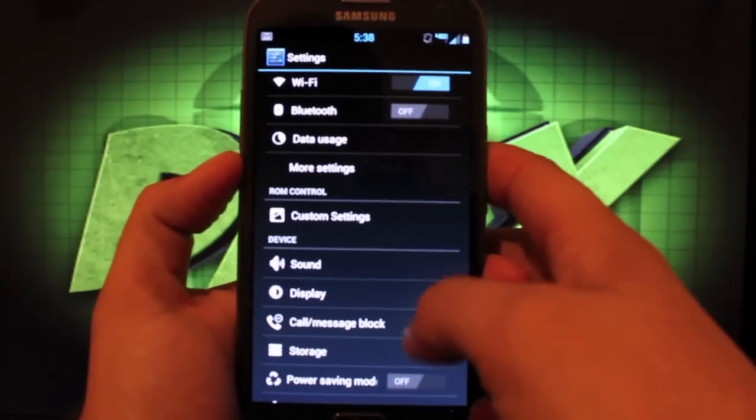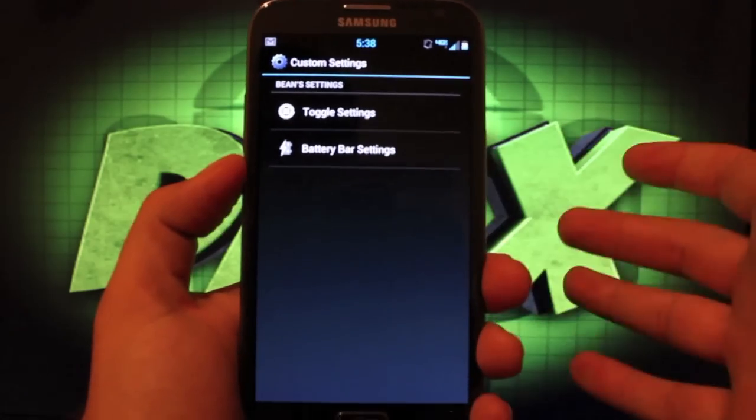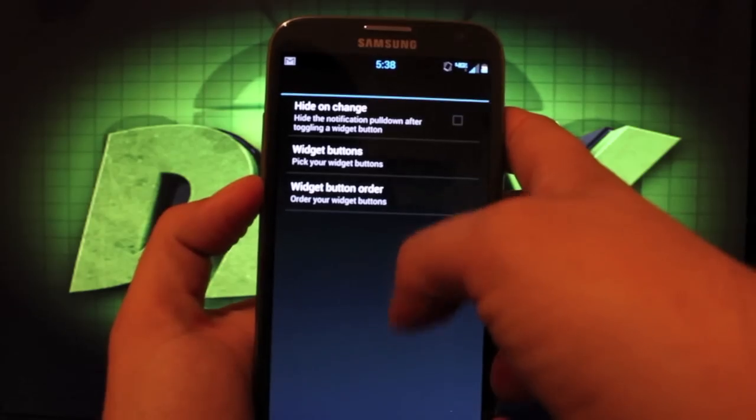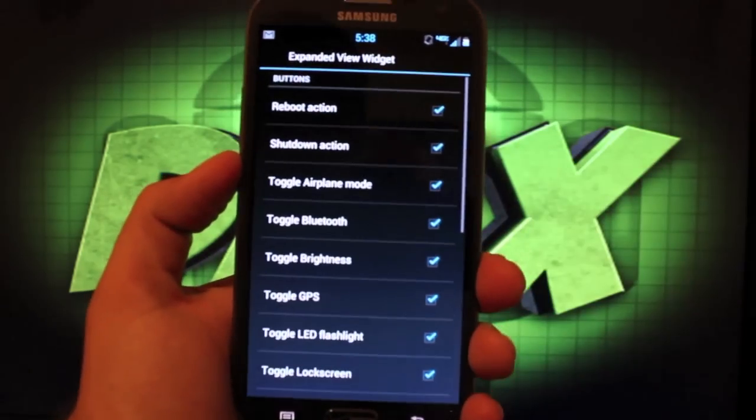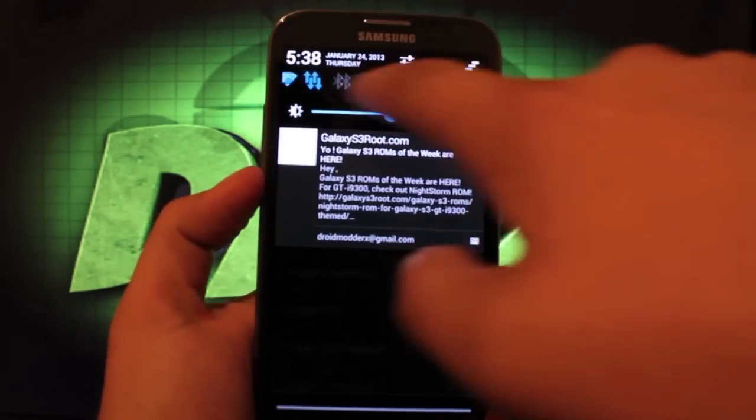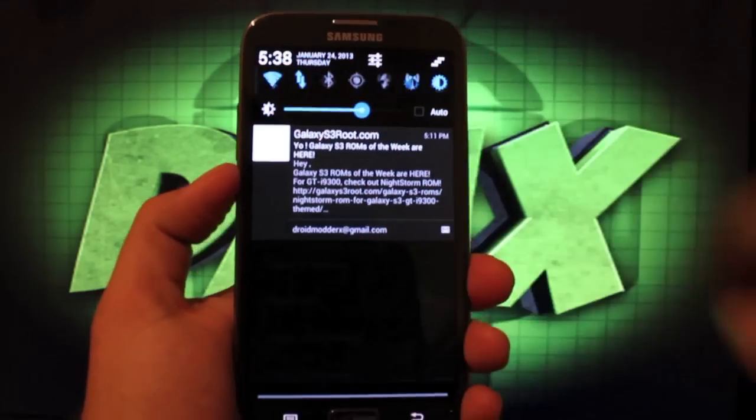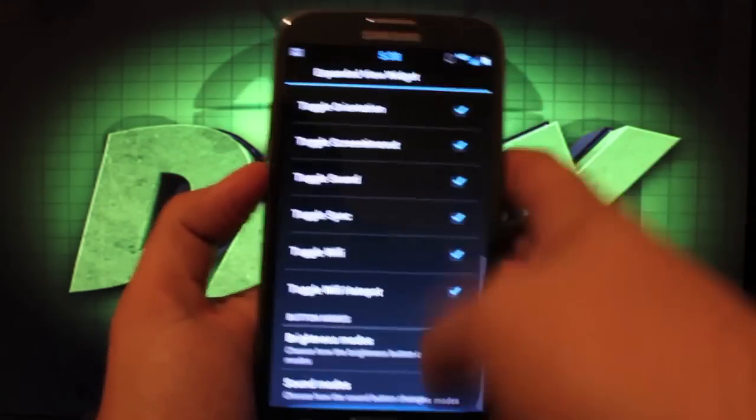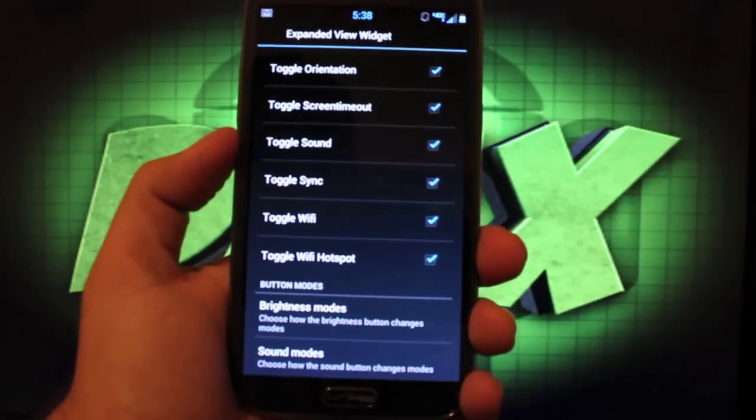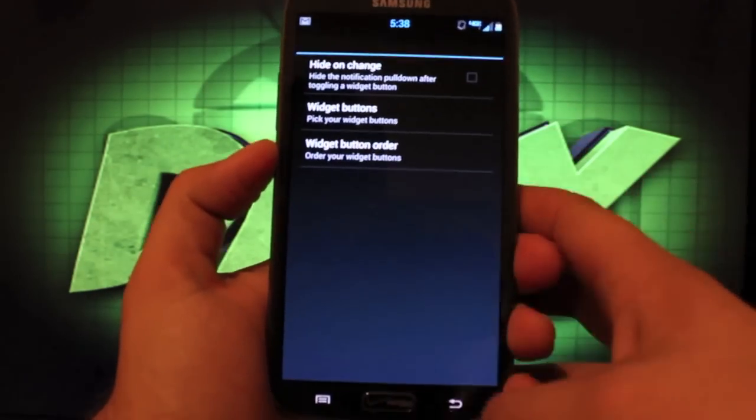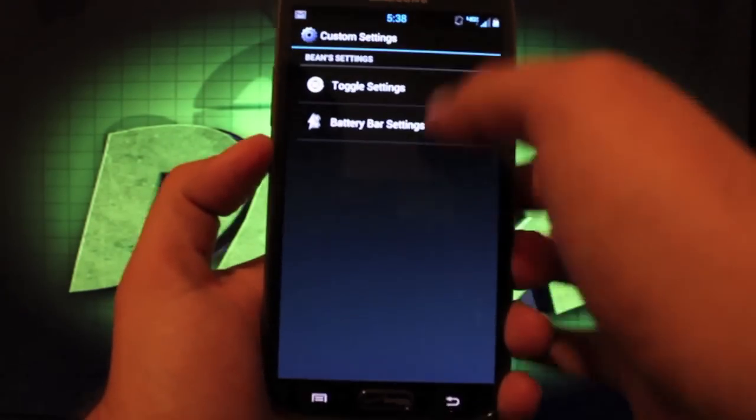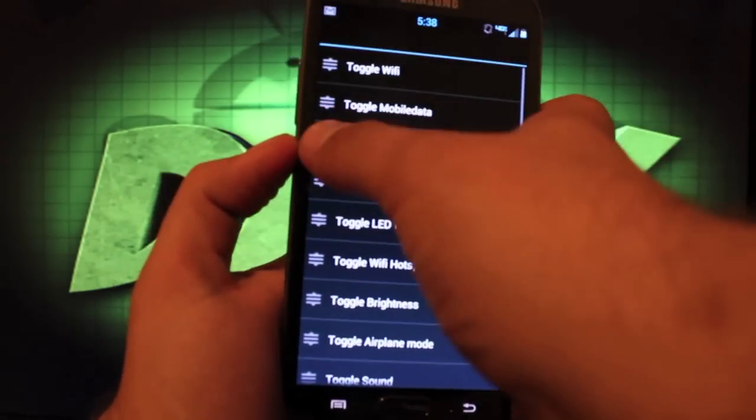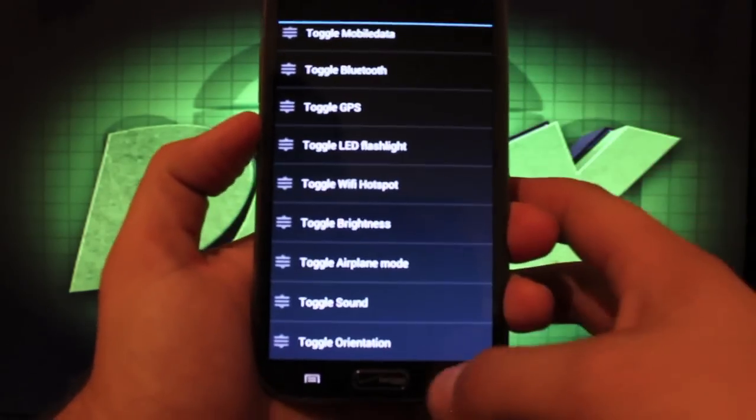Also in the settings menu you have custom settings so there's some things that you can change up here like the toggle settings. You can choose the widget buttons that you would like so whenever you pull down the widgets here you can choose the ones that you want and the ones that you don't want there. You have your brightness modes and also your sound modes there that you can change. You can change the widget button order as well which is nice.